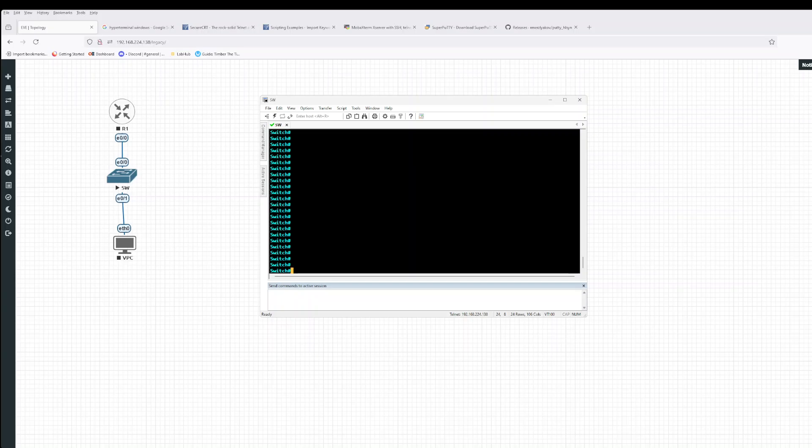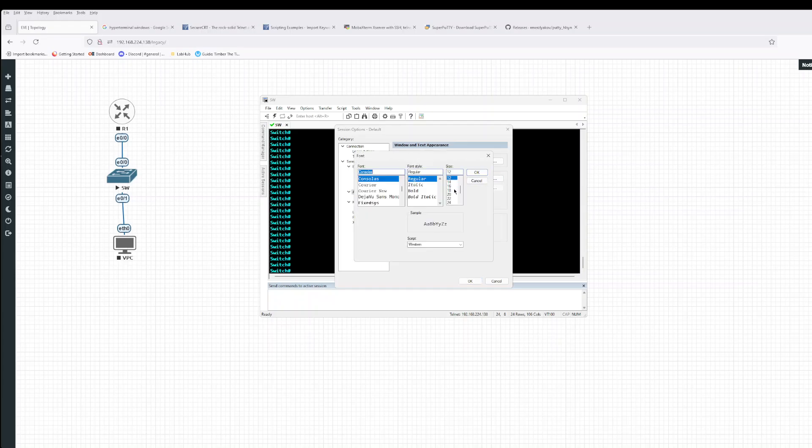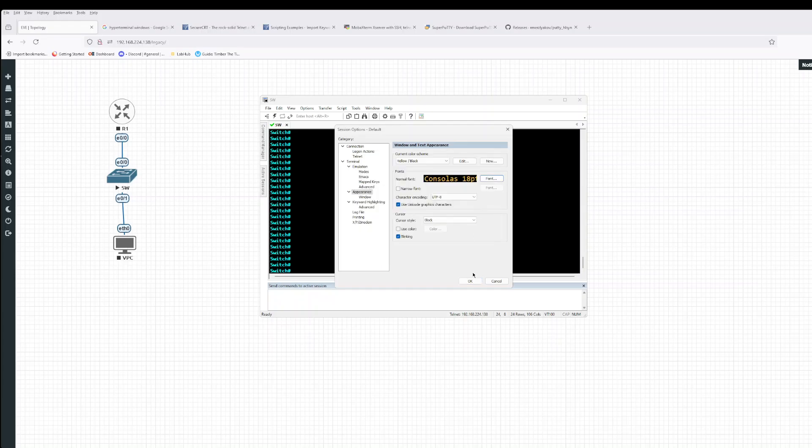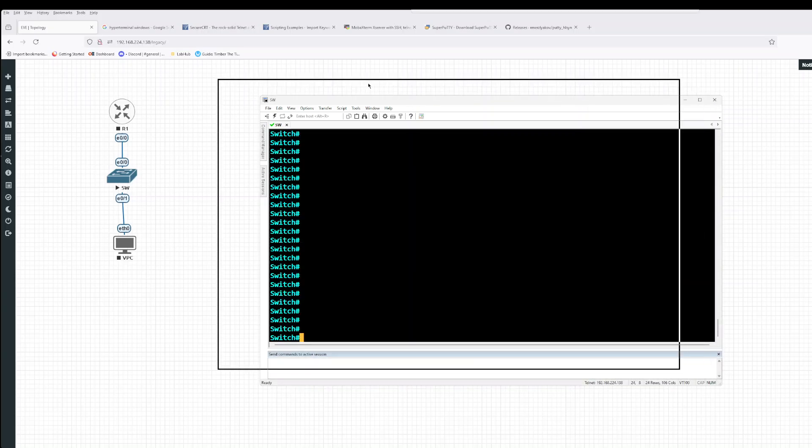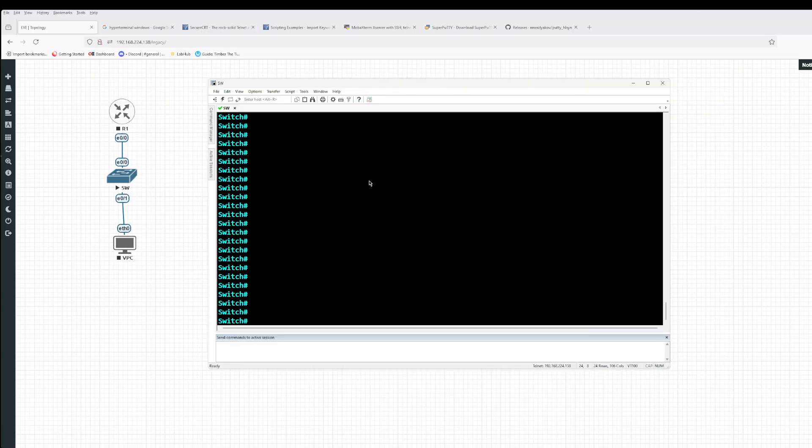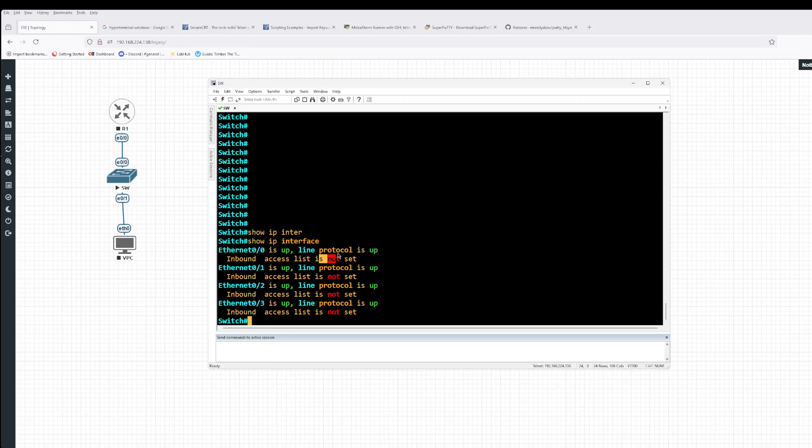So this is what I mean by highlighting. So let's just make it a bit bigger. So with text highlighting, let's just say show IP interface. So this is what I mean. So you can have different colors to focus your attention and just make things a lot more efficient when you're configuring or labbing or studying for that matter as well.